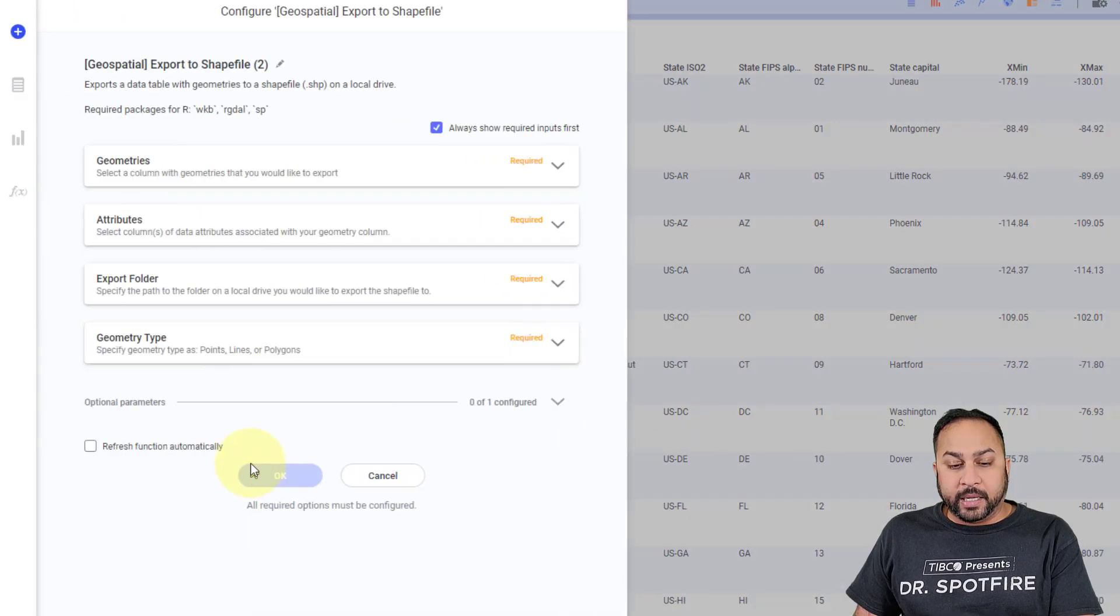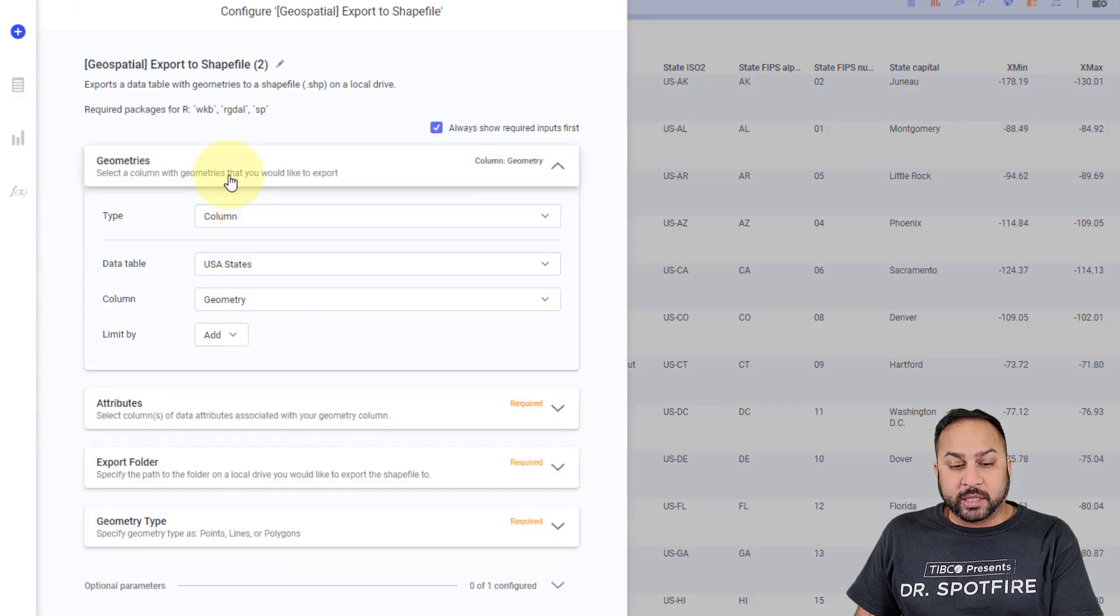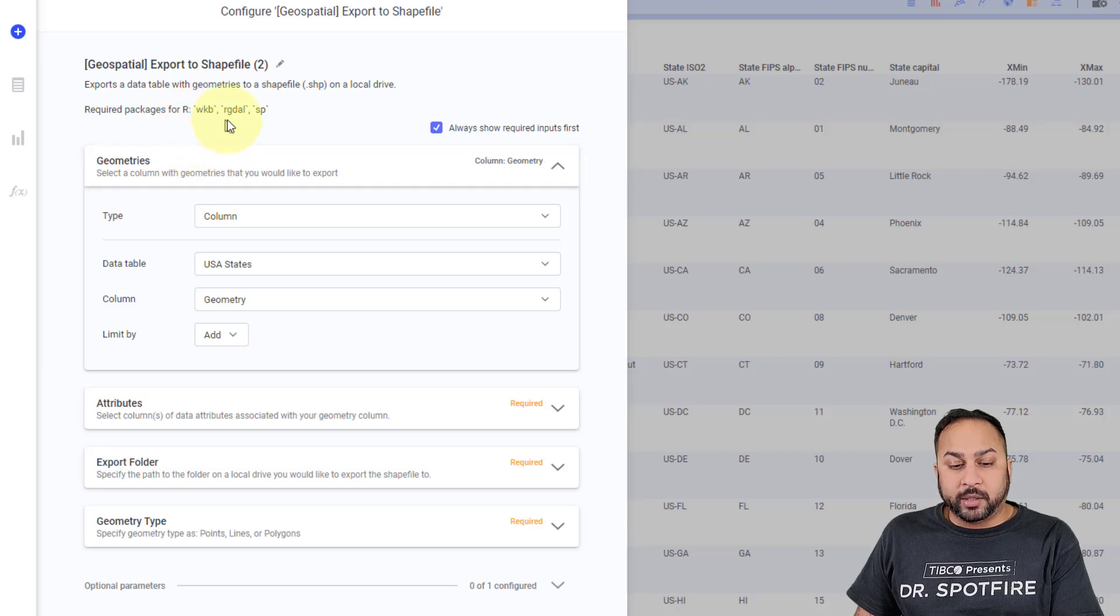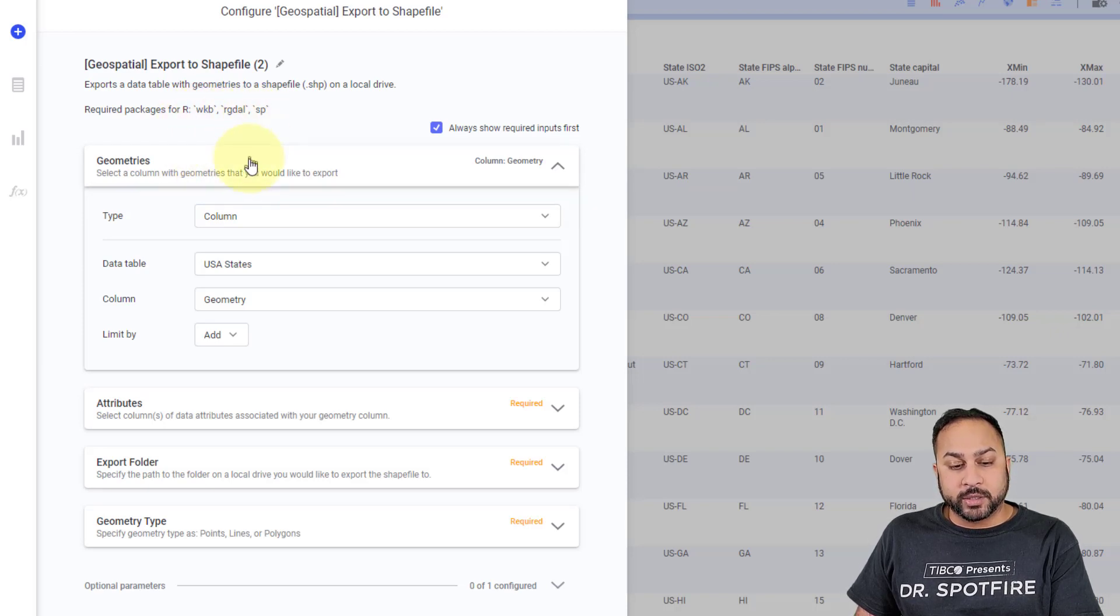And here I just need to select my geometry column. It requires a few packages for R, WKB, RGDAL, and SP. So make sure you install those.